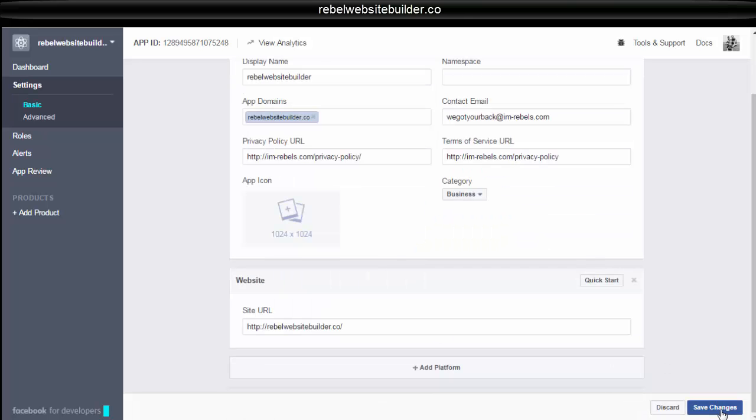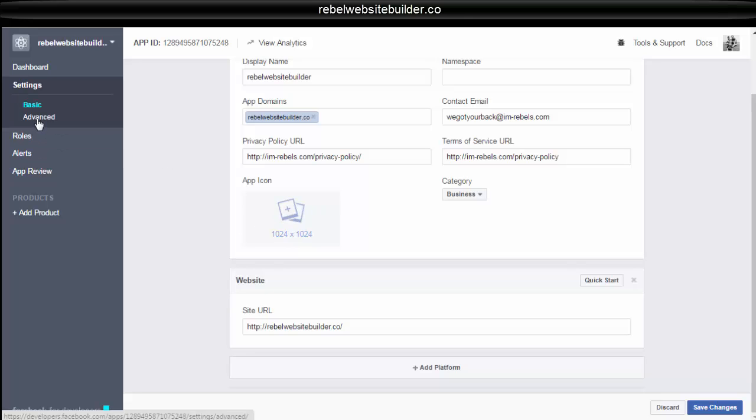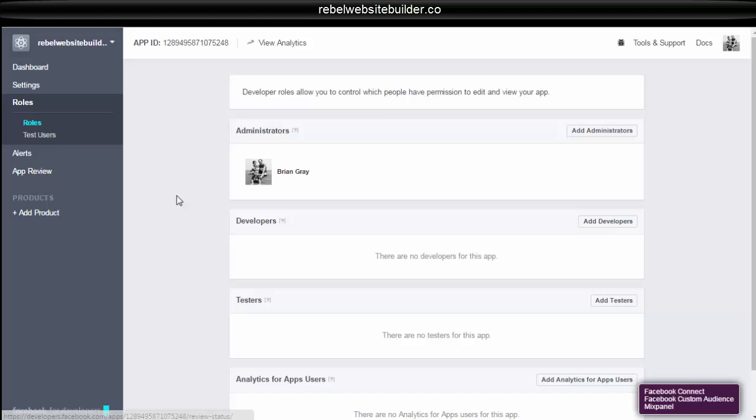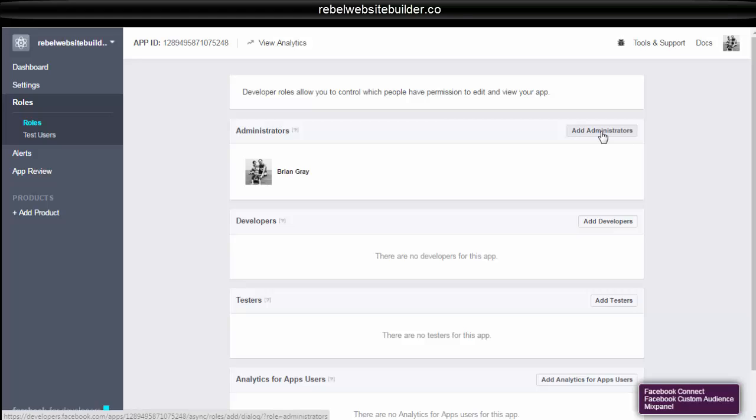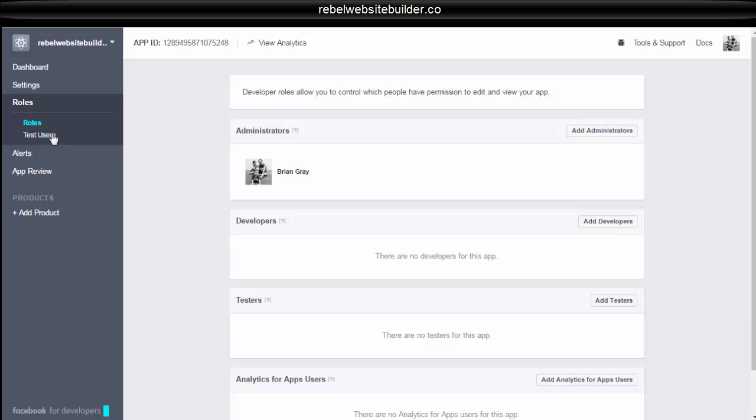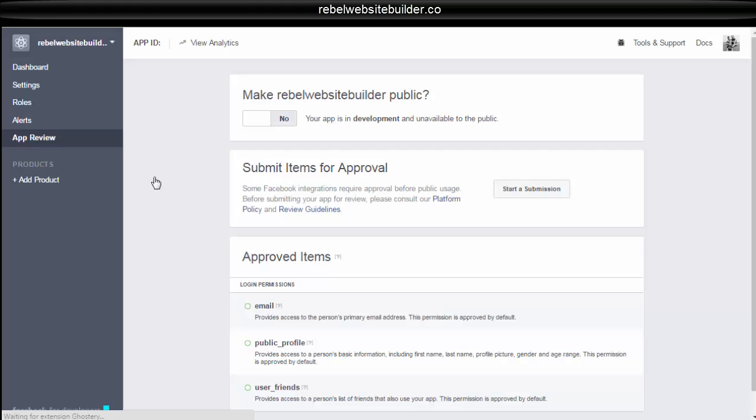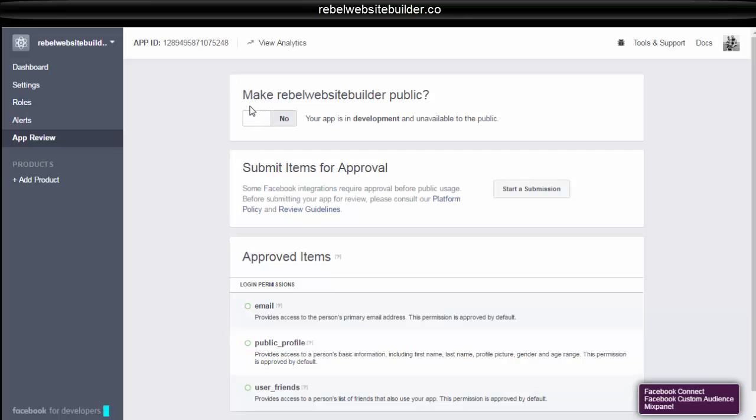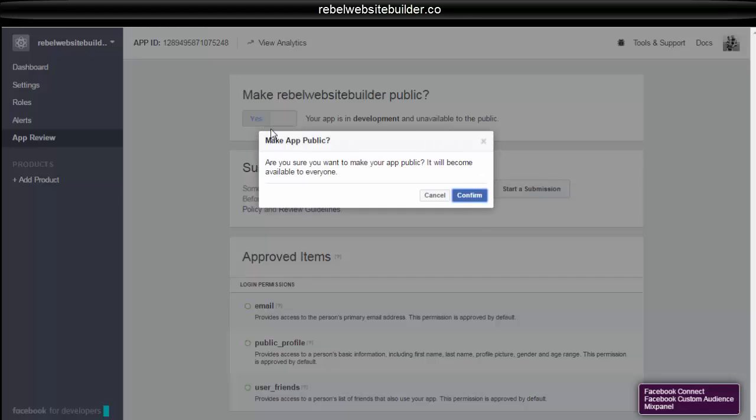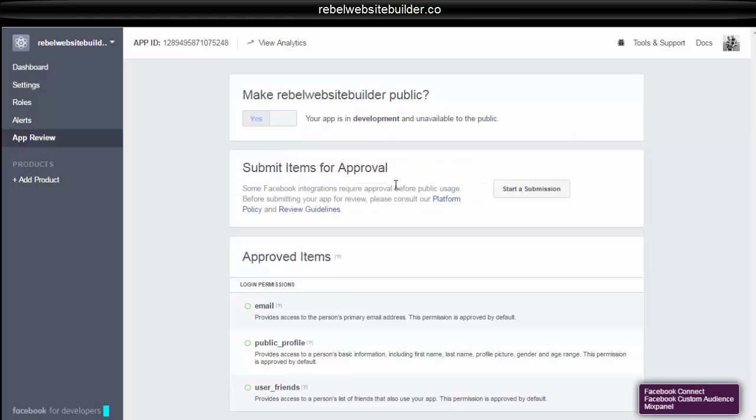Then after you have saved your changes, you can go to roles. And if you would like to add people to be able to manage your app and help you with it, then you can do administrators. That's if you want to be doing more complex things with apps. For what you're going to be doing now, you don't need to add any administrators. Then you come down to app review. It will ask you if you would like to make it public. You can make it public. Confirm.